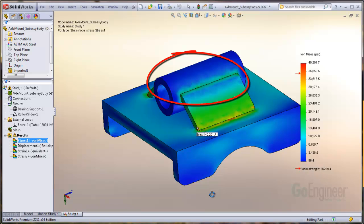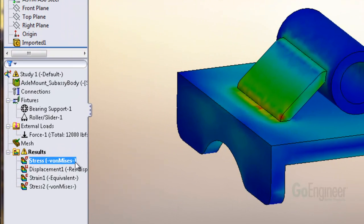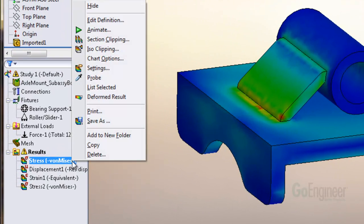You can use the ISO surface plot to exactly identify all areas on the model that are currently yielding. Do this by right-clicking on the plot item and choose ISO clipping.